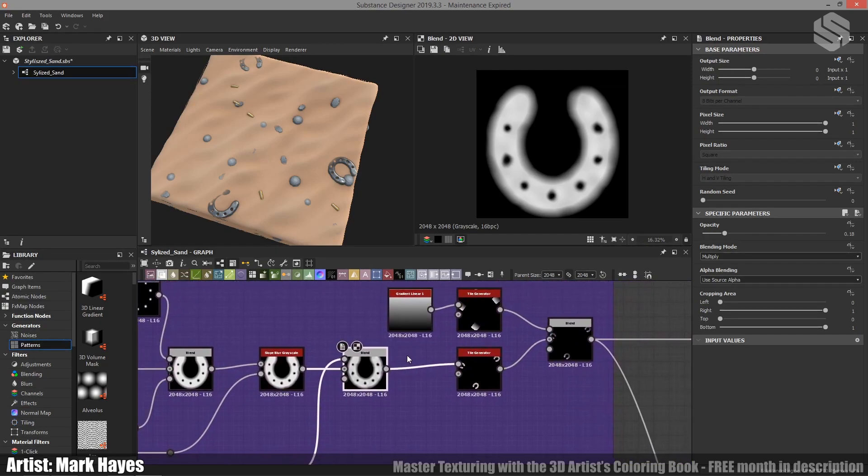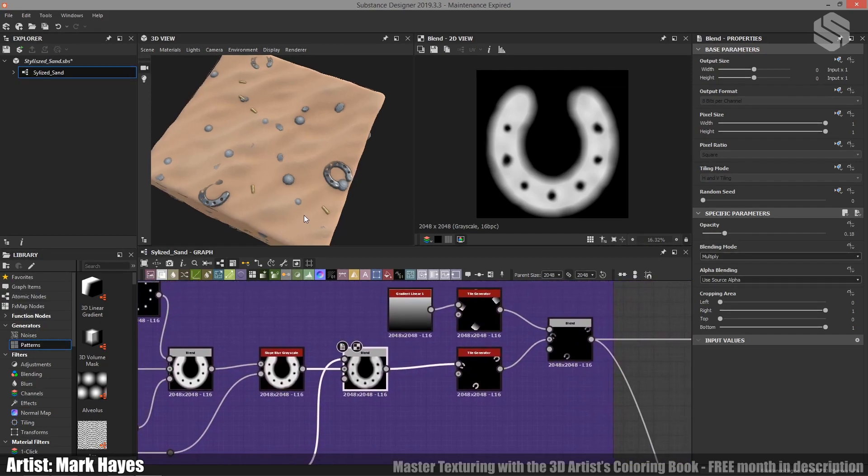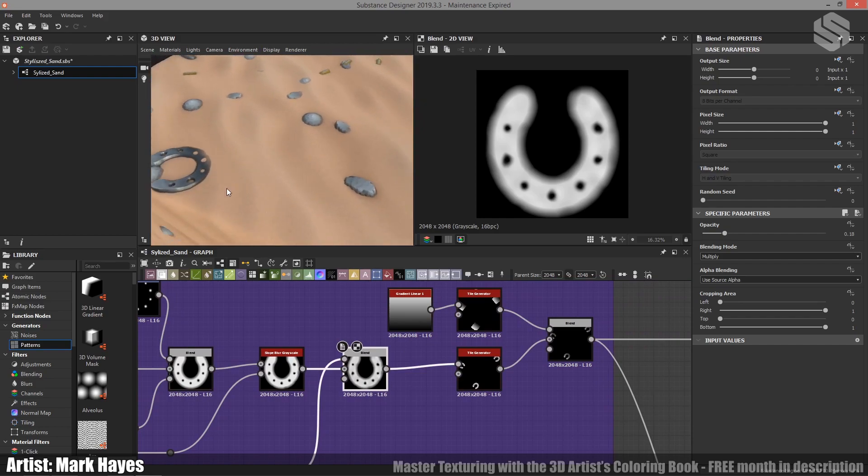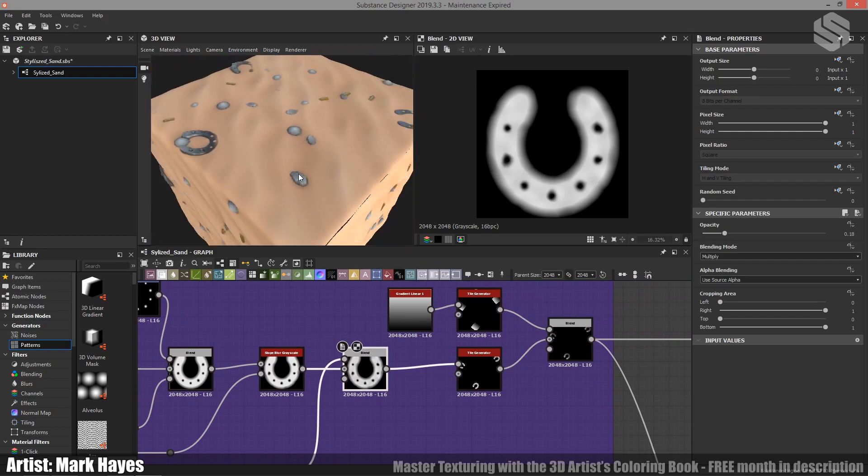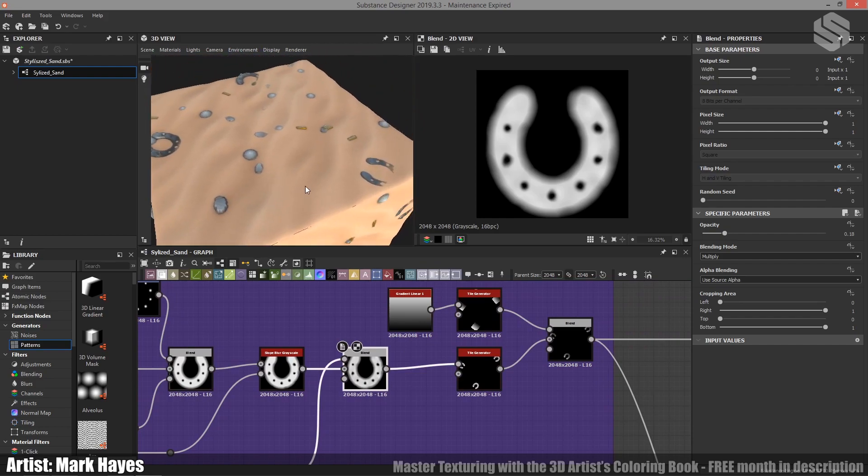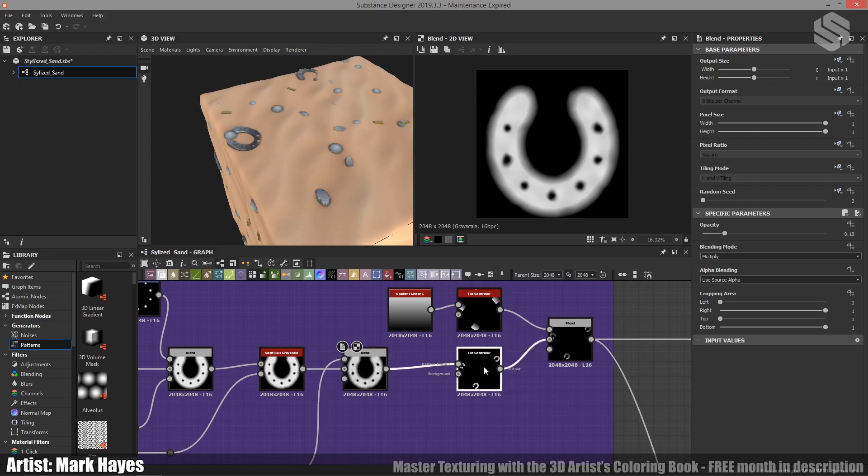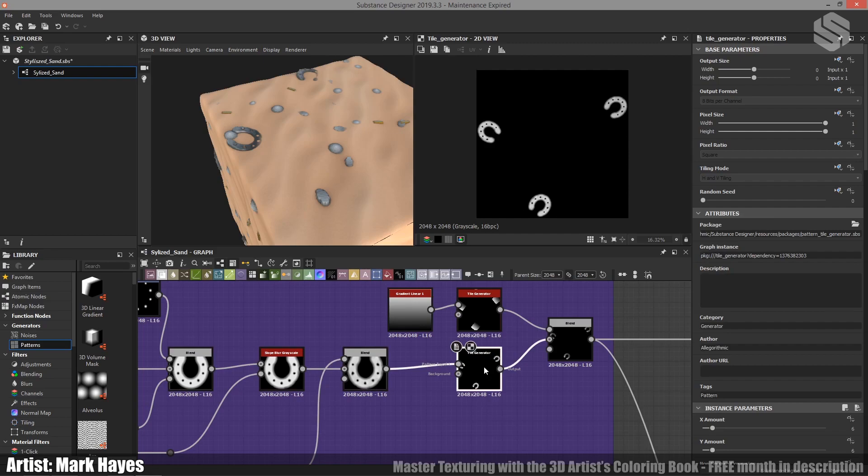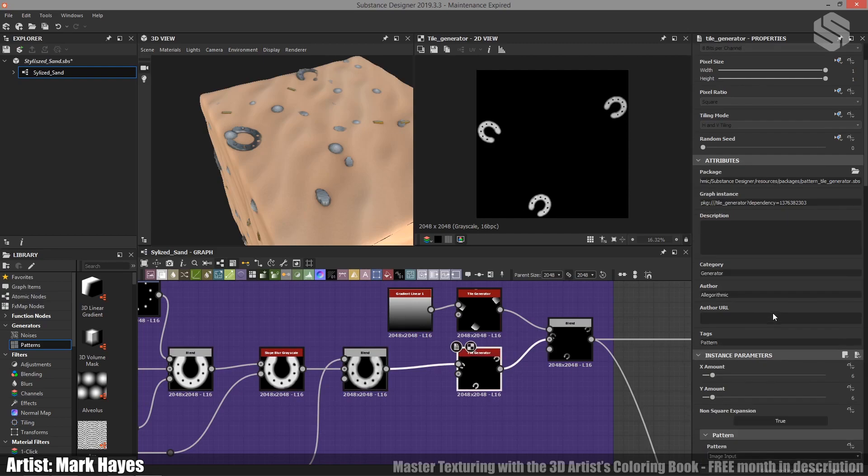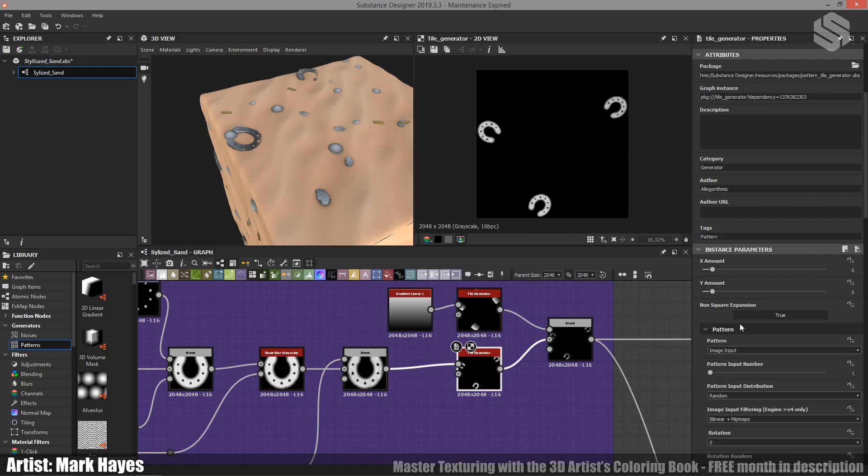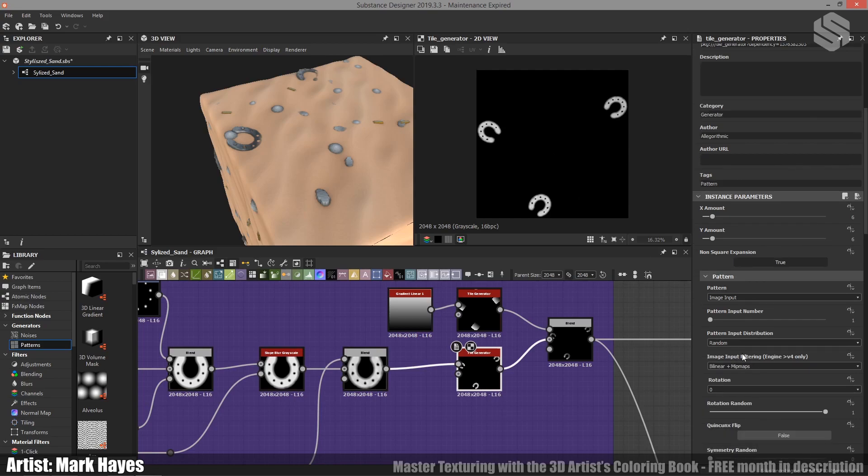When it comes to actually tiling this across the material and placing it in different places in the sand, I've used tile generator in this case. So what I've done with the tile generator is I've just set the X and Y input to 6, so that just happened to be the size of the horseshoes that I was looking for personally. I've set the pattern input distribution to random, so this will just randomly distribute them around if I wanted to add more things to this tile generator.